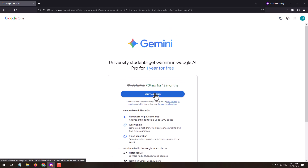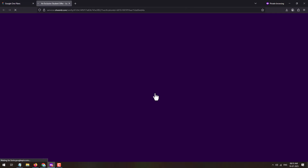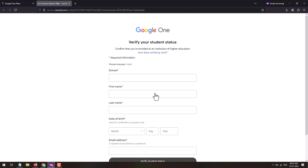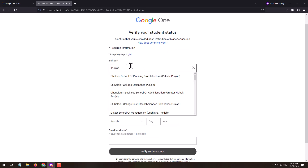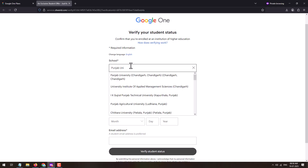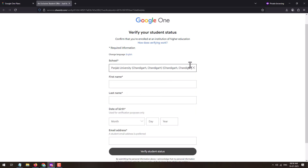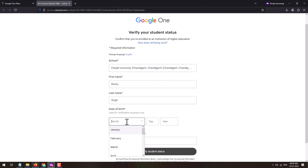To avail the benefits, click on the 'Verify Eligibility' button. This will open a new page where you will need to verify your student status. In the school field, enter your school name — results will appear below. Select the applicable one from the list, then enter your first name, last name, and date of birth correctly.